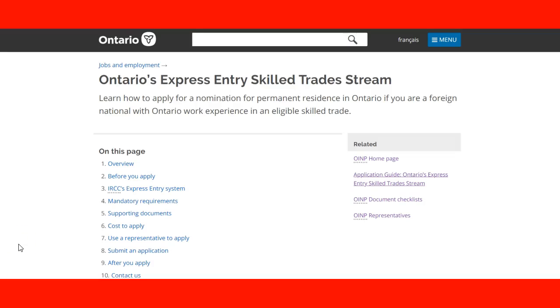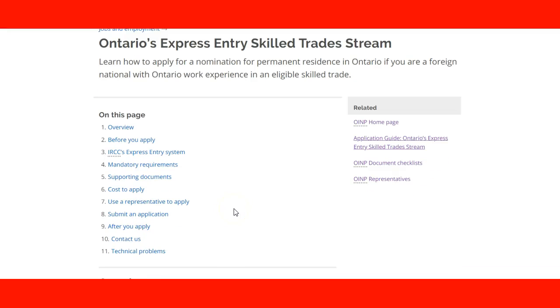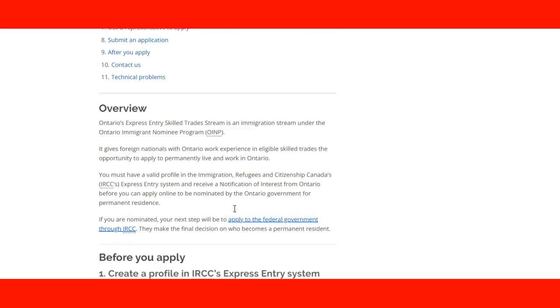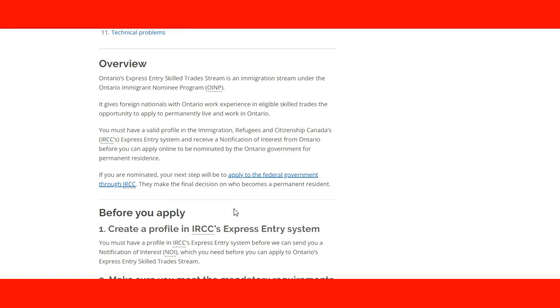Welcome to the lecture, Ontario's Express Entry Skill Trade Stream. Here we're going to learn how to apply for nomination for permanent resident in Ontario if you are a foreign worker already working in an eligible skill trade. We're going to go over an overview of the page and the link is included in the lecture.